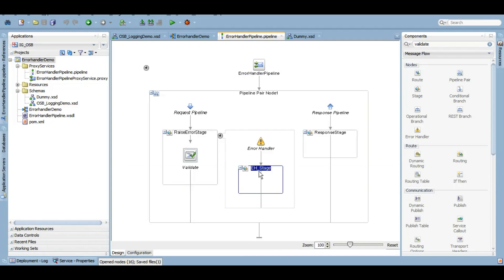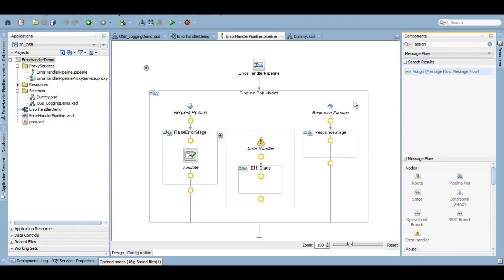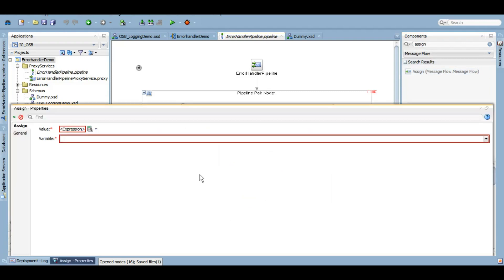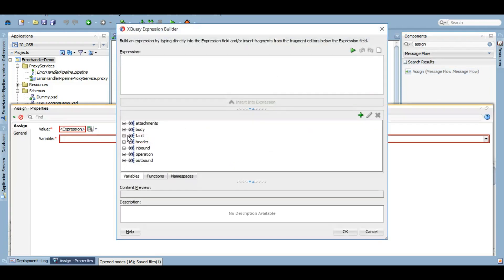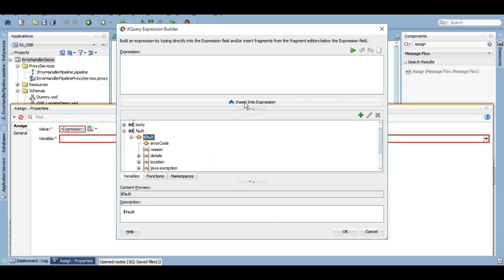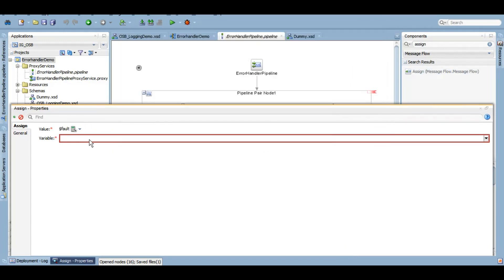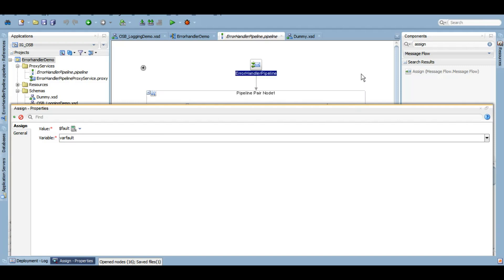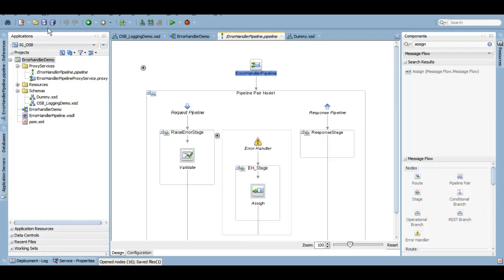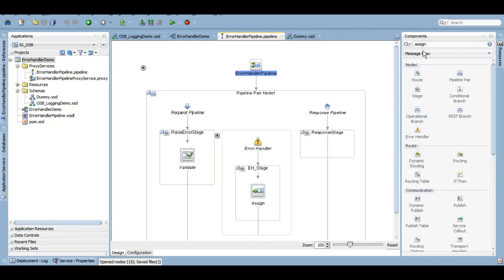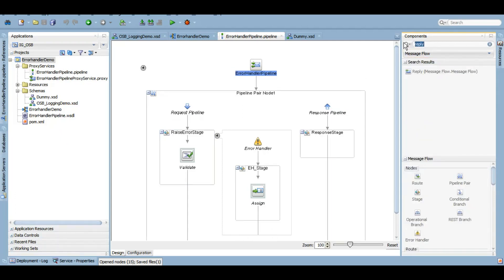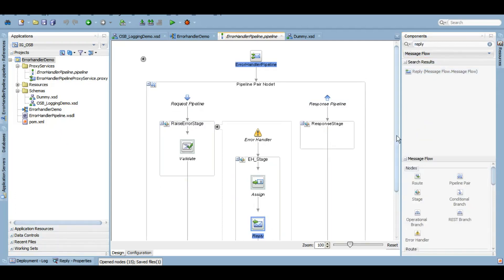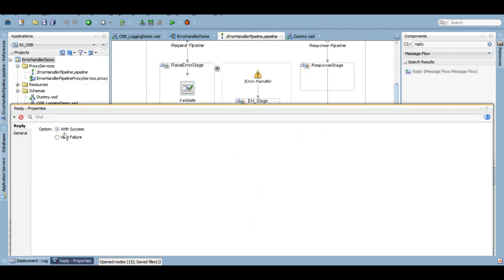Now under this error handler, just to show you how that fault variable looks like, let me assign the fault variable to my variable that I will define. Here I will have this fault variable assigned to a custom variable.